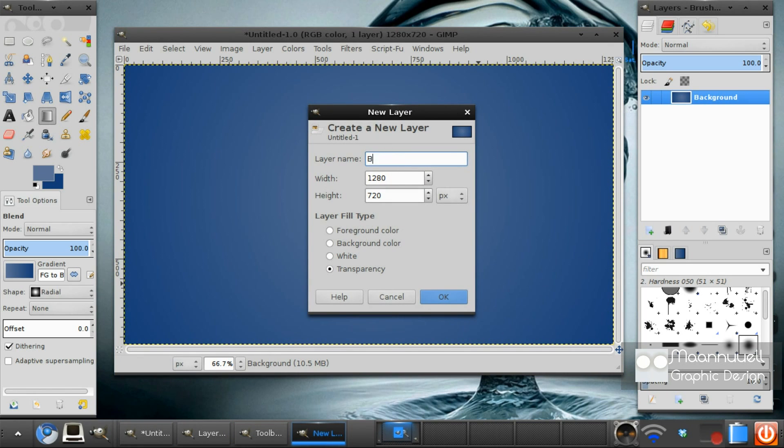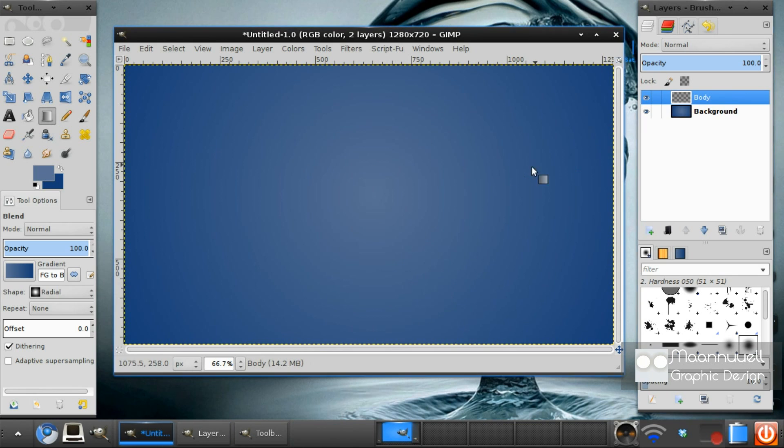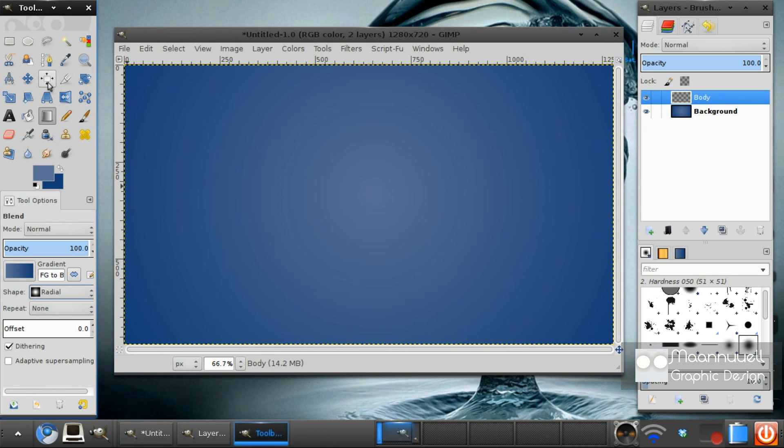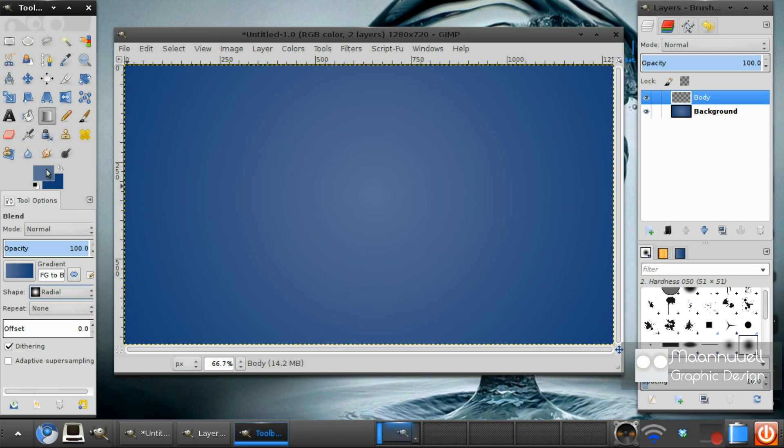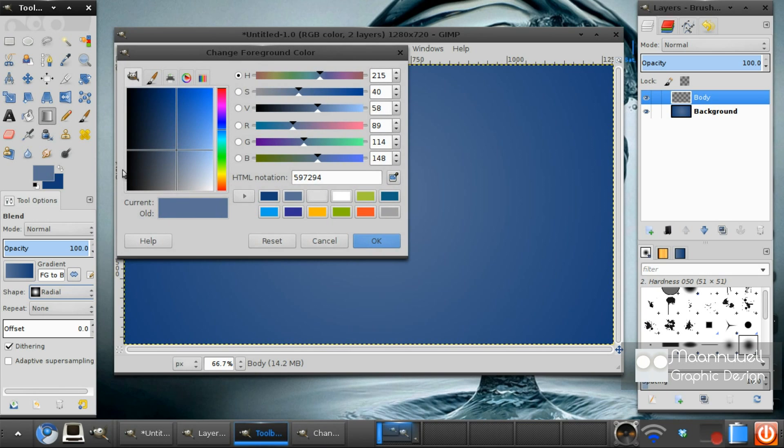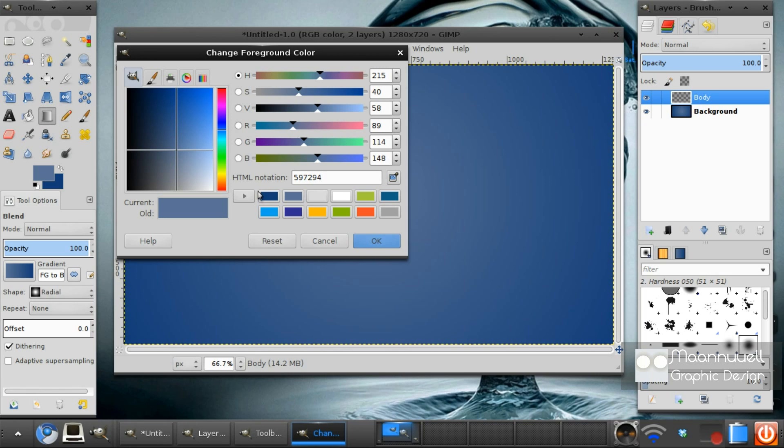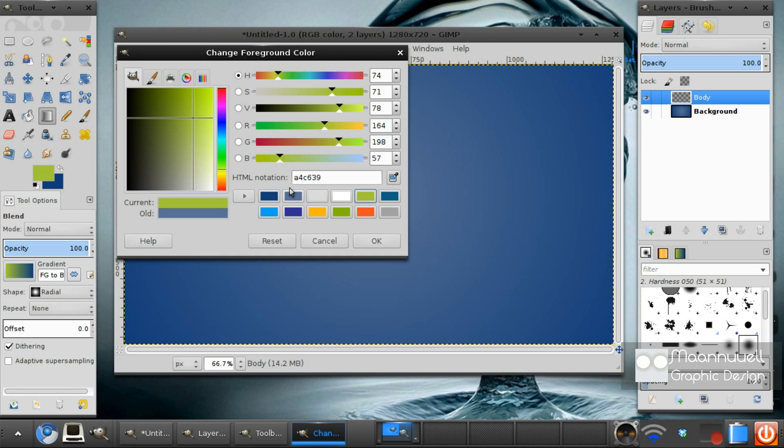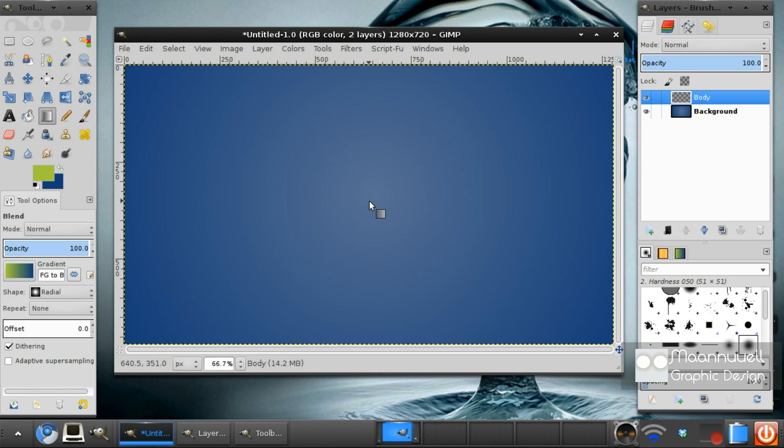Create a new layer and name this layer body. I'm going to do naming layers just to make it easier. Before we start, we'll need to set the color to the exact color of the Android robot, which is right here. The HTML notation is A4C639. You just have to enter these numbers into this little type box there.